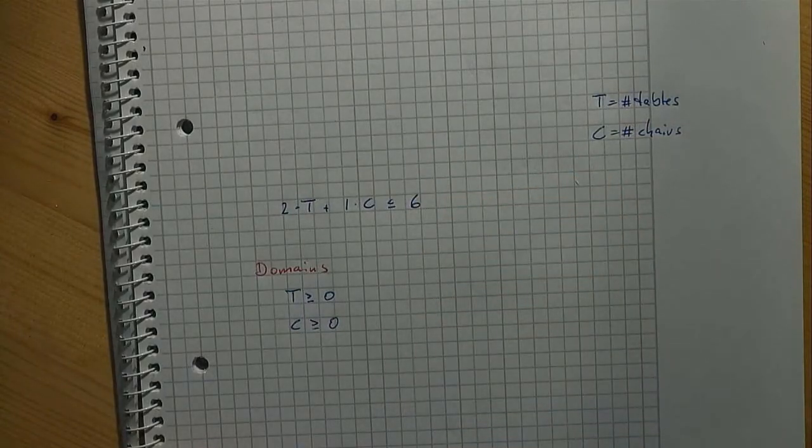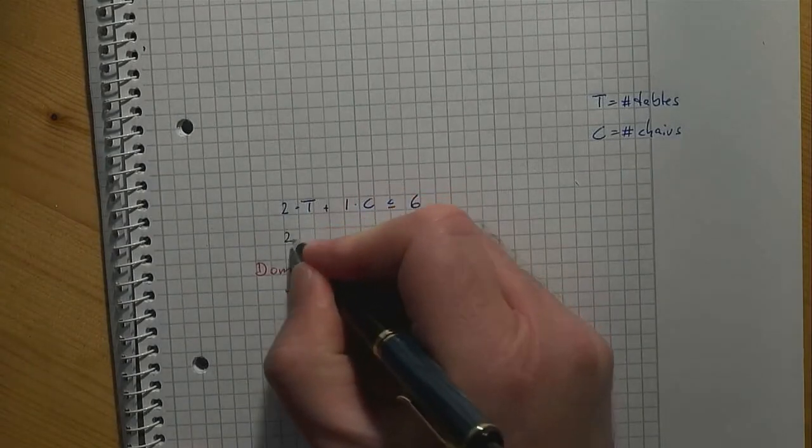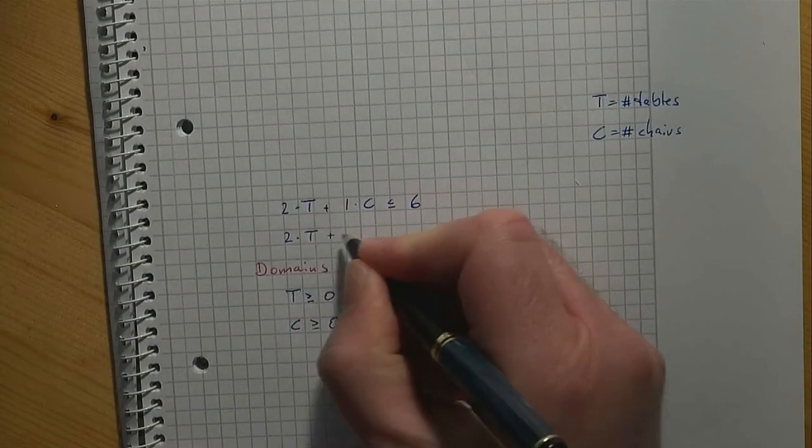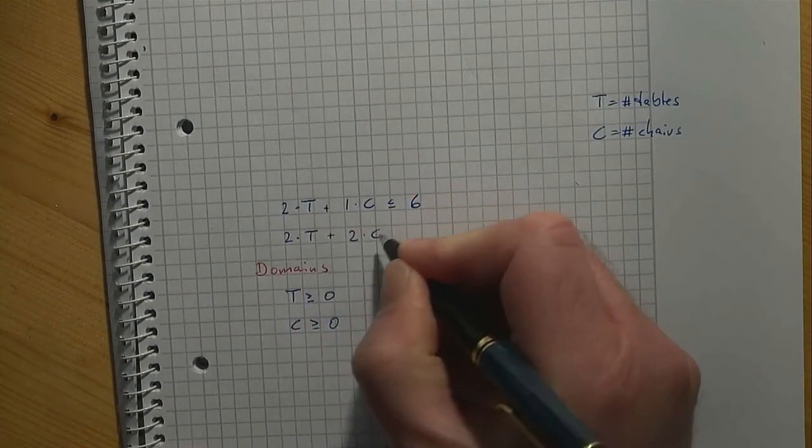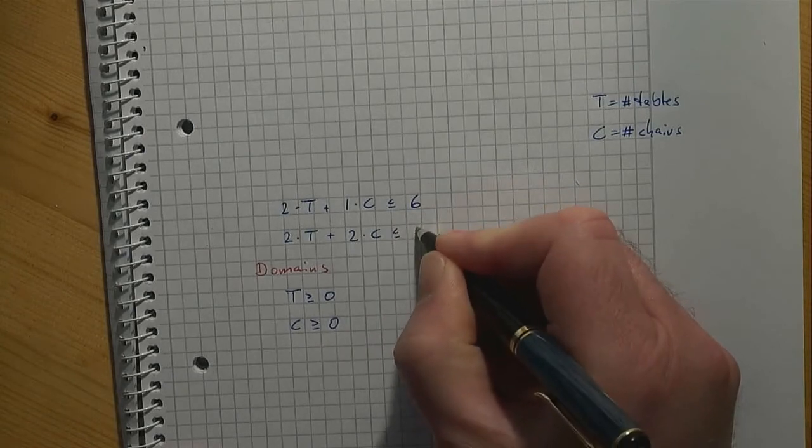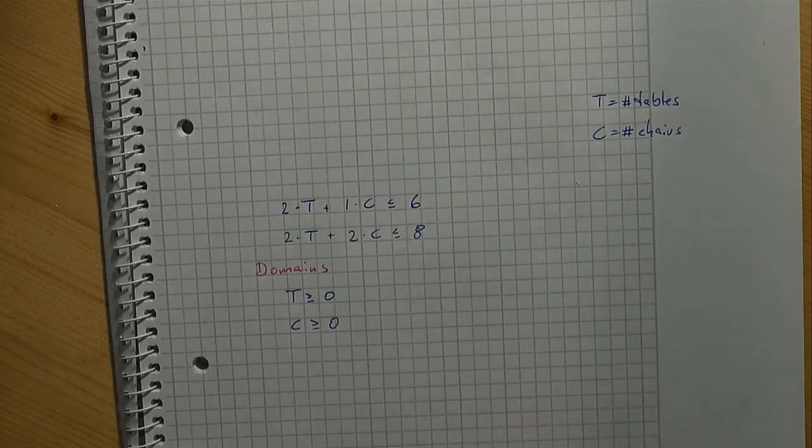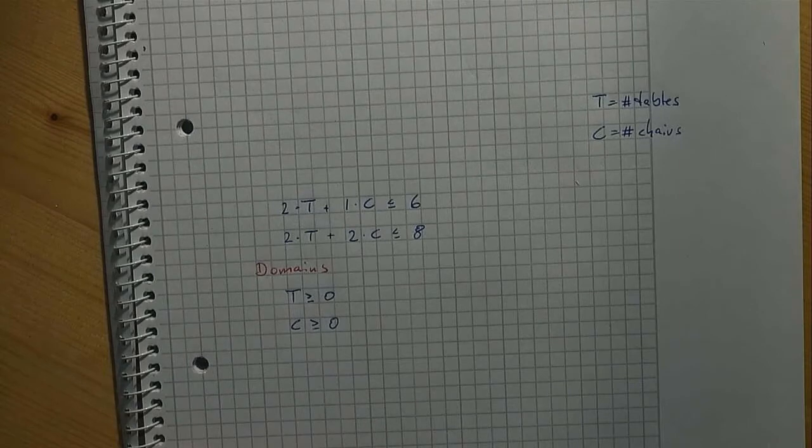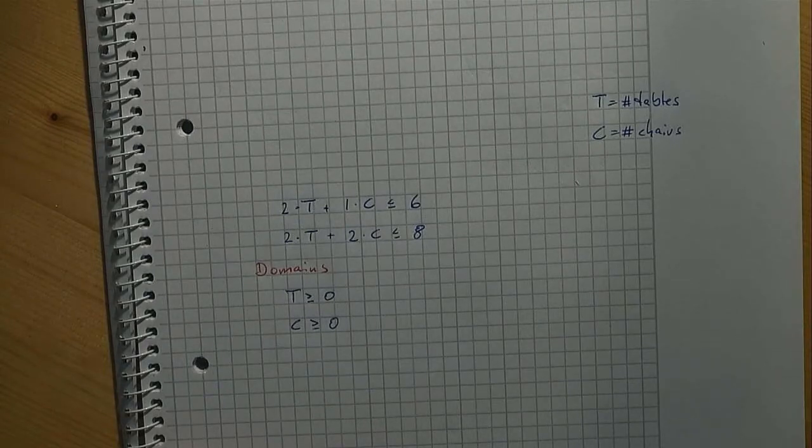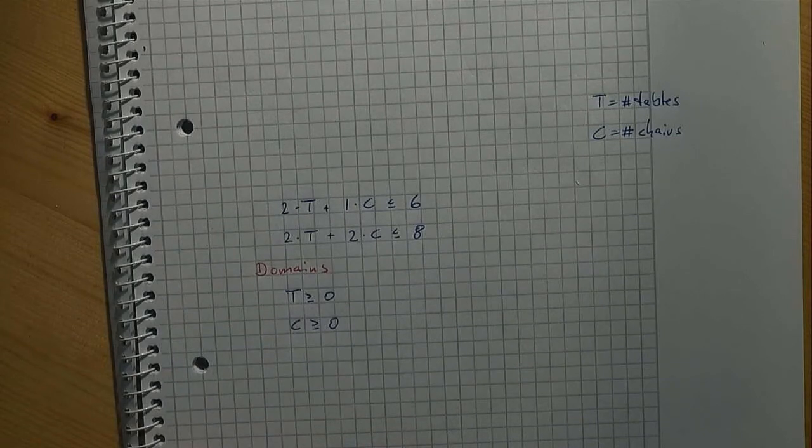In a similar fashion, we have two times T plus two times C is less than or equal to eight for the two by twos because we have eight of them and two are required for each piece of furniture. By the way, the order in which we write down the constraints does not matter.